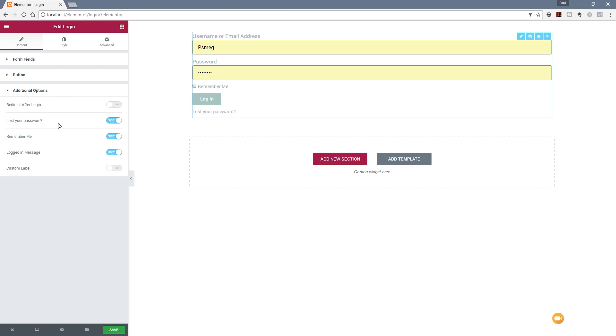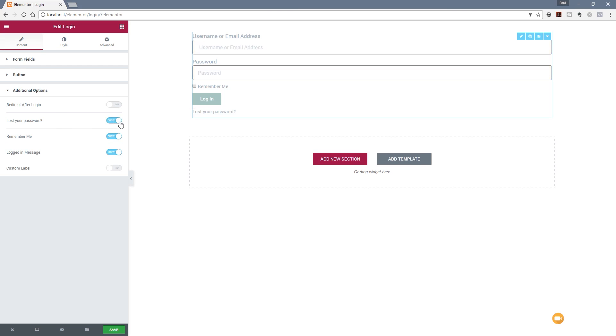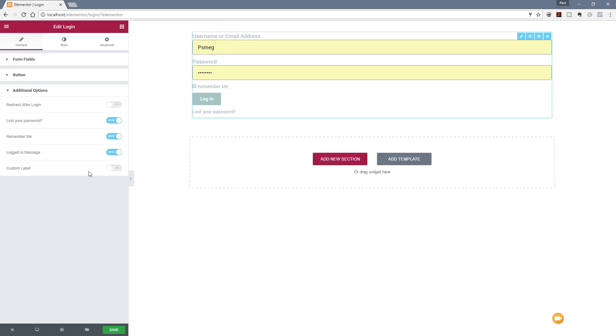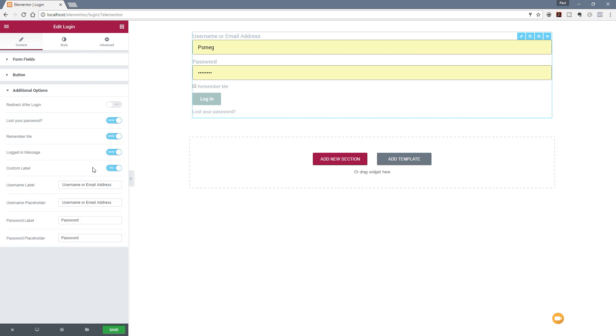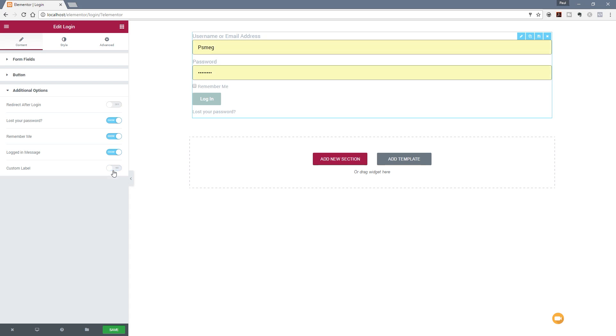We've got the option then to enable or disable your lost your password option. You can see by disabling that, it removes the option to choose the link to click to retrieve a lost password. You've got the remember me option and you've got the logged in message. We can also specify custom labels, and if we do that you can see we can go in and we can change what's written above either these form fields, ensuring that we've got the option to actually display this information. You can easily go through and choose exactly what's displayed in there.